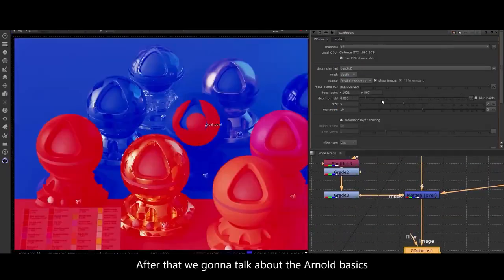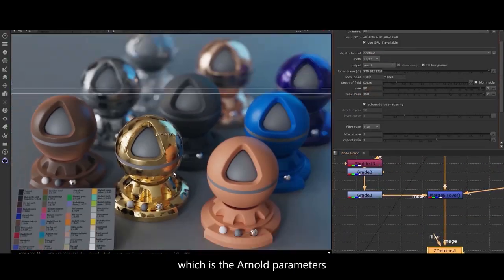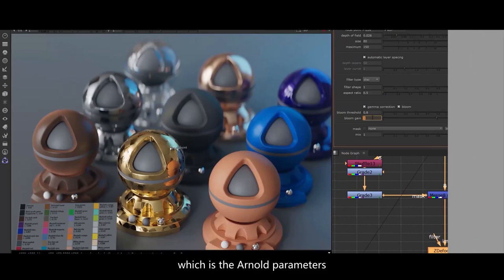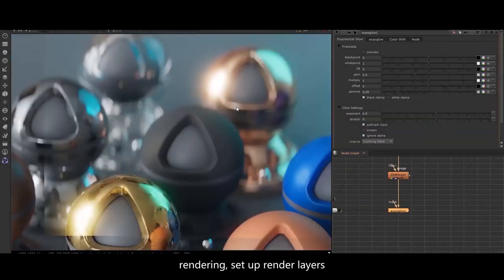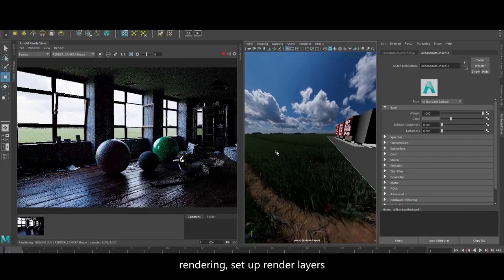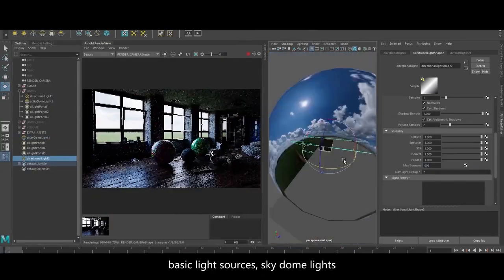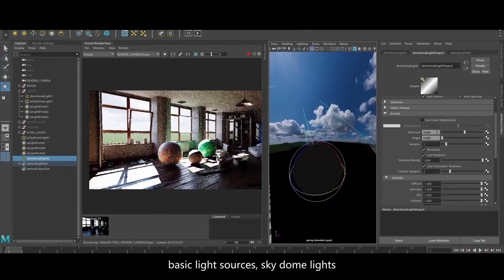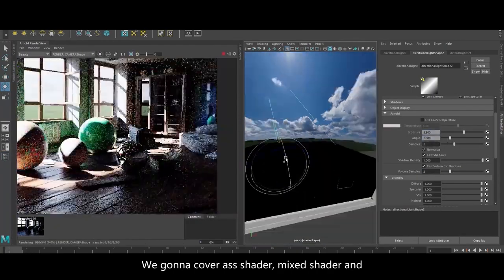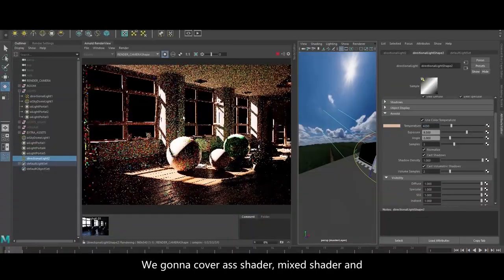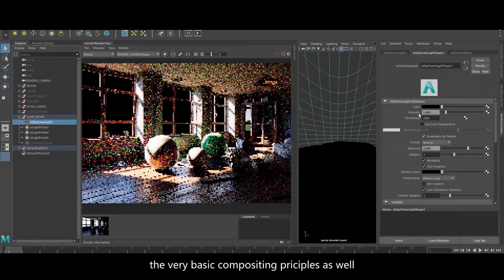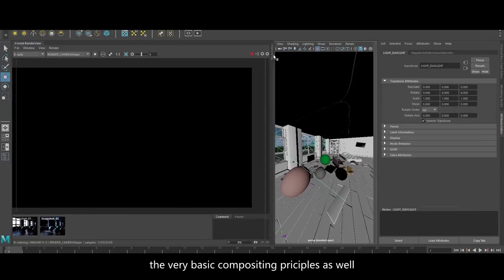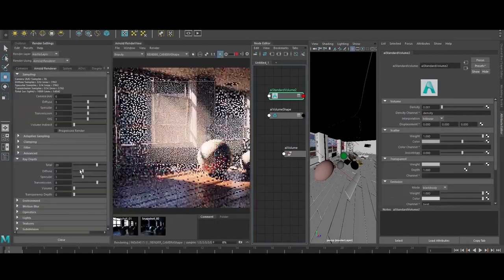After that we're gonna talk about the Arnold basics, which includes Arnold parameters, rendering, setup render layers, basic light sources, sky dome lights, AI standard shader, mix shader, and the very basic compositing principles.